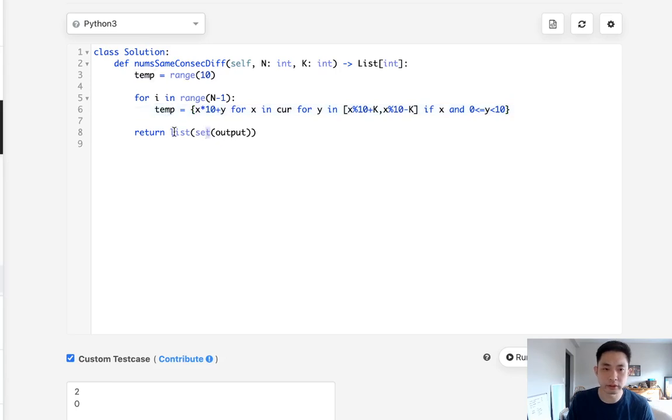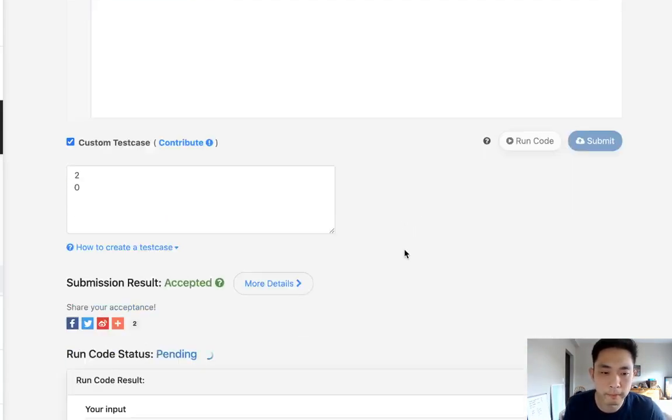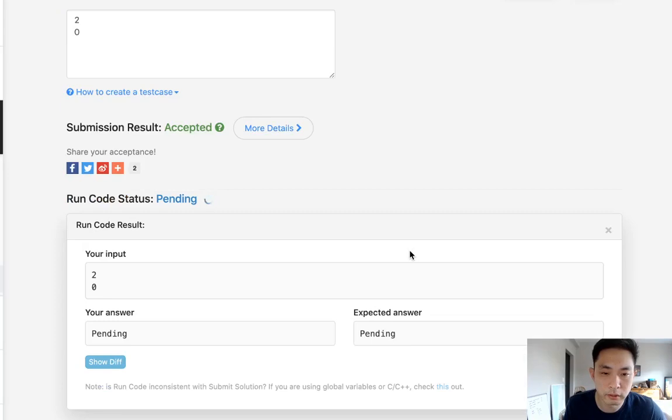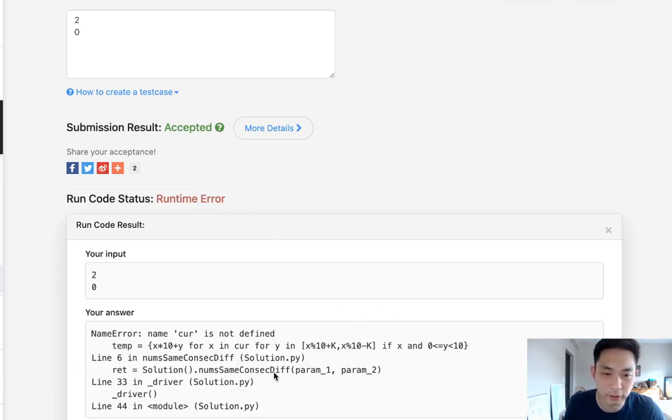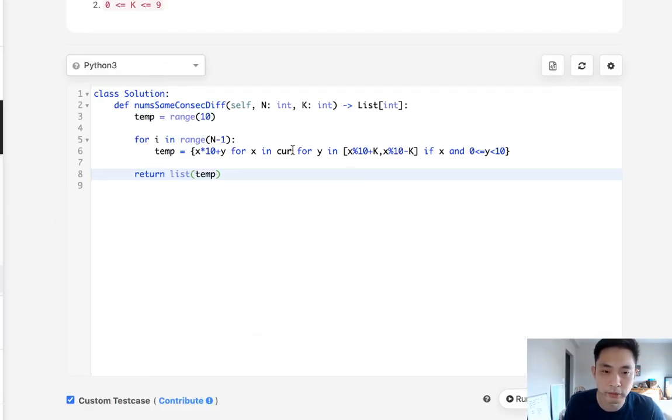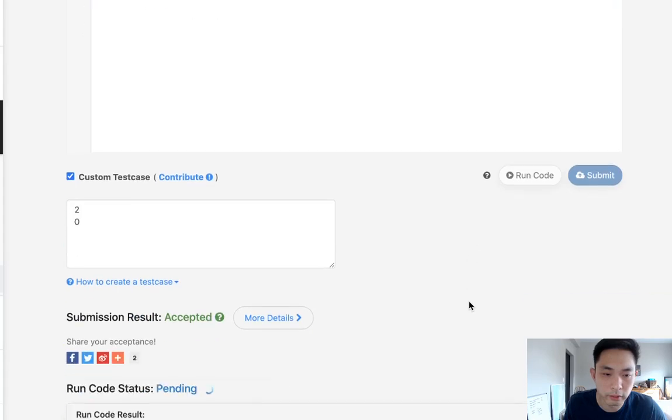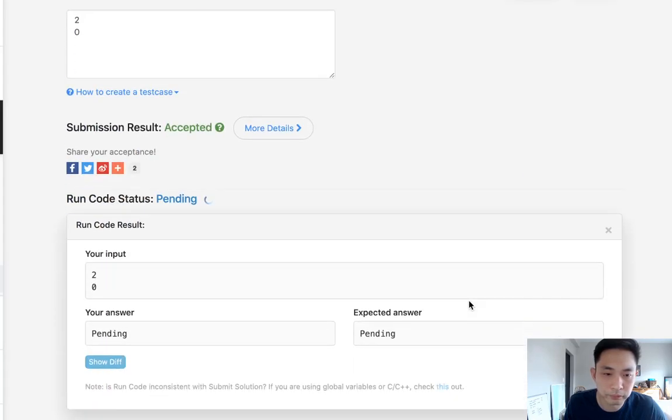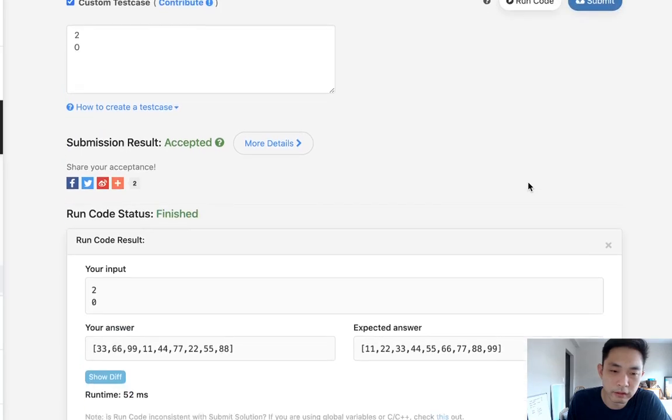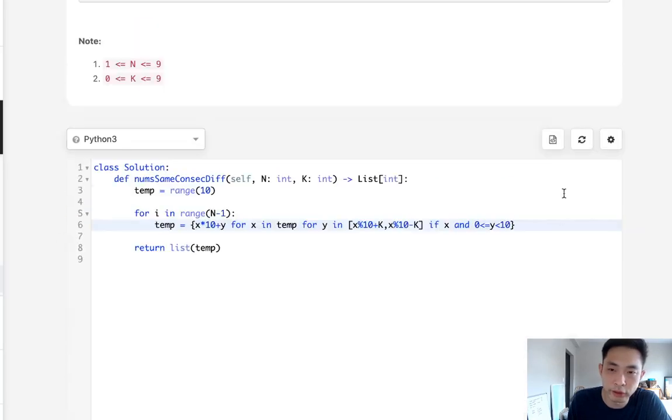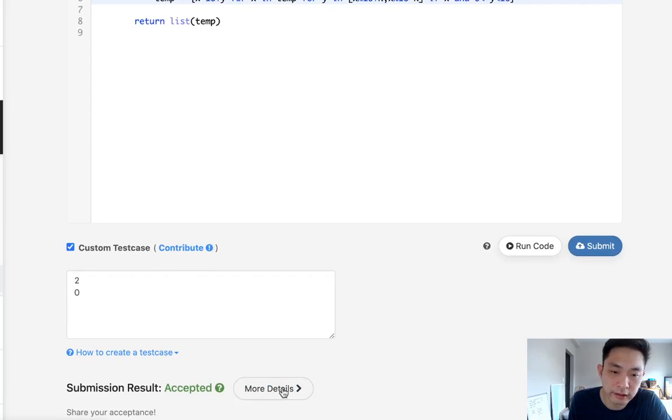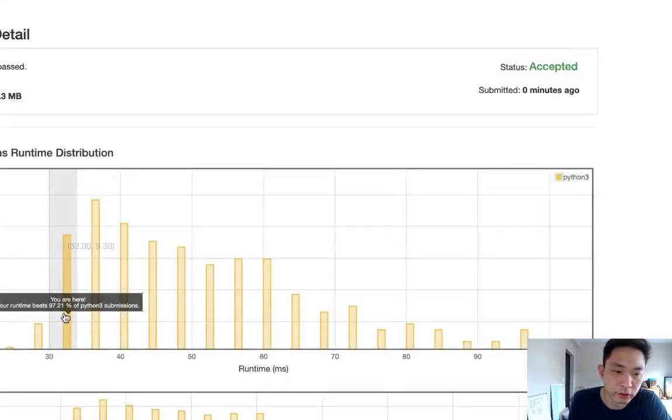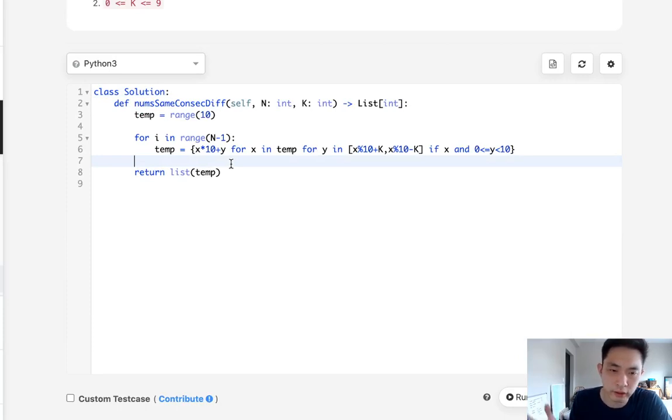So once this gets generated, this actually will have a set of all the numbers and we can just convert that back into a list. Let's see. Sorry I don't know why LeetCode is so laggy today, it shouldn't be this slow. Oh cur is not defined, whoops. Okay I called that cur, I call that temp. Okay so looks like it's working. Let's go ahead and submit this. And there we go accepted and you can see that it's quite fast in terms of these submissions. Yeah so this is the best solution.